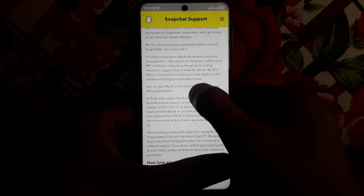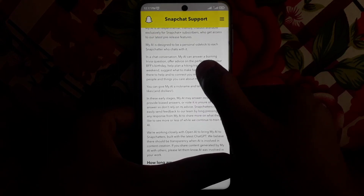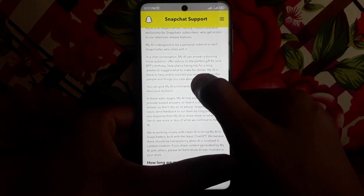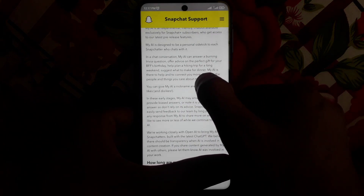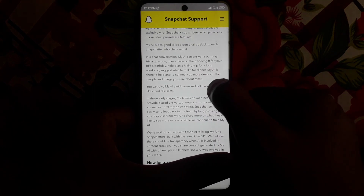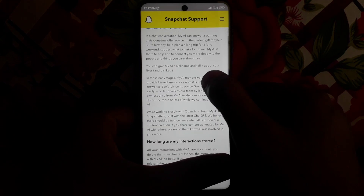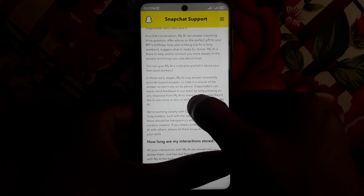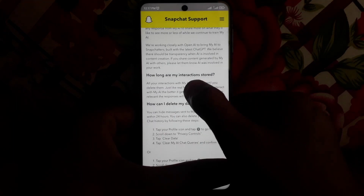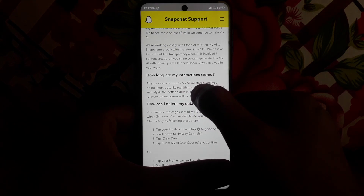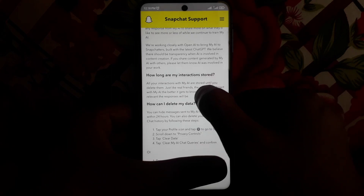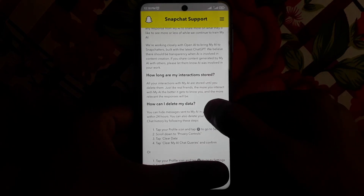For example, if you want advice on a gift for your best friend's birthday, it will answer you. You can also ask it to plan a hiking trip for a long weekend. You can ask any kind of question and it will answer you. They also tell you how long your chat interactions are stored.